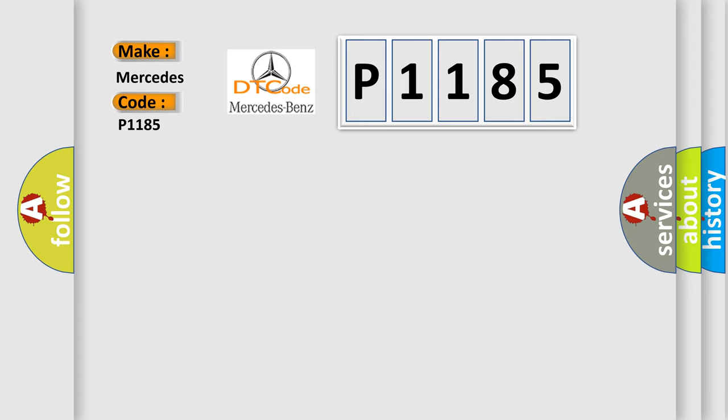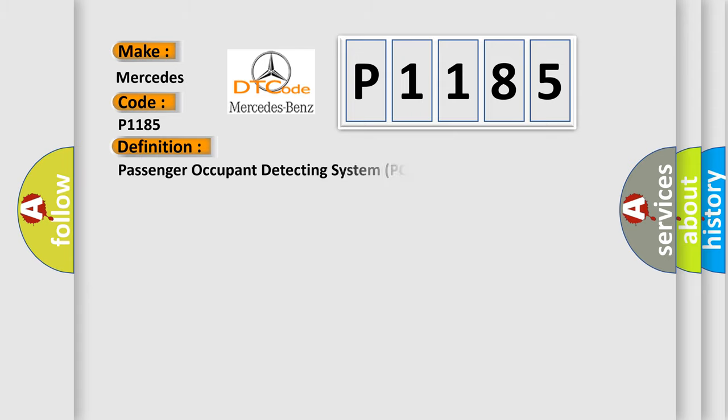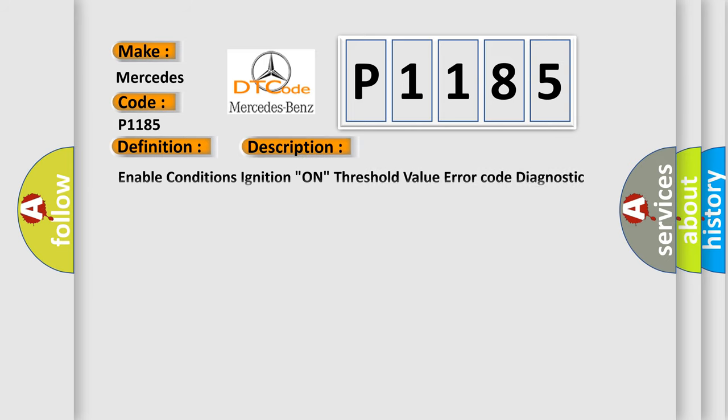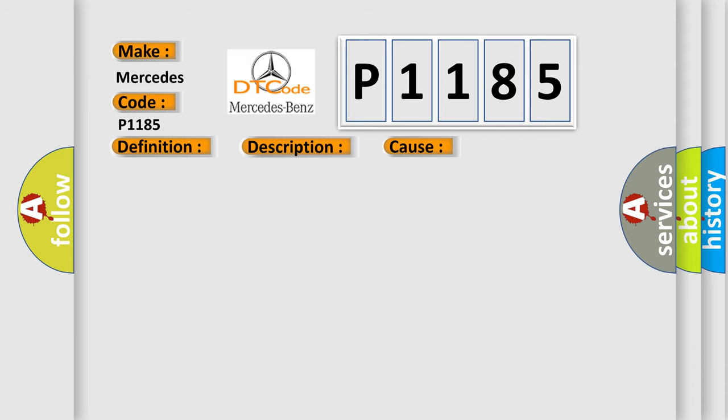The basic definition is Passenger Occupant Detecting System Pods AQ Defective. And now this is a short description of this DTC code. Enable conditions: ignition on, threshold value error code diagnostic time qualification more than 2 seconds, dequalification more than 4 seconds. This diagnostic error occurs most often in these cases.